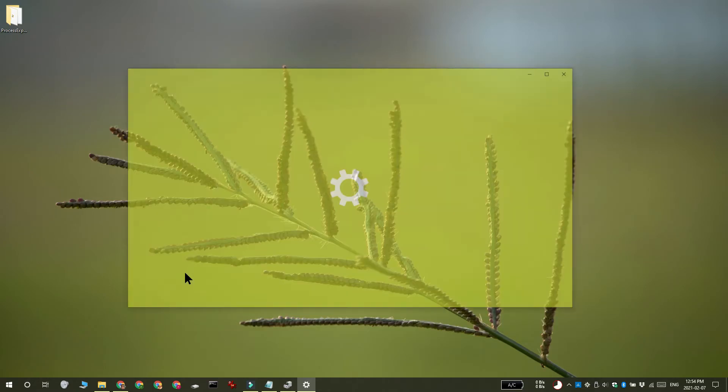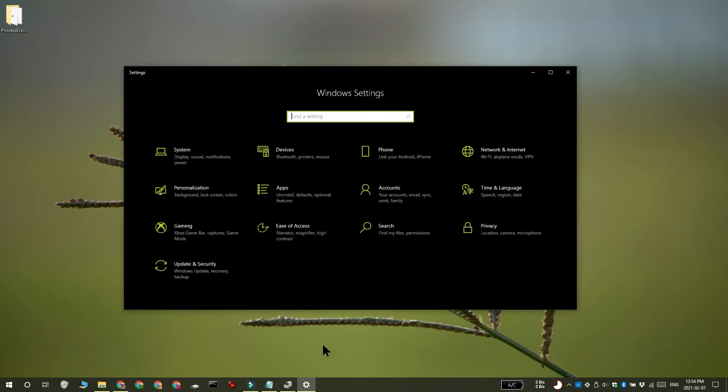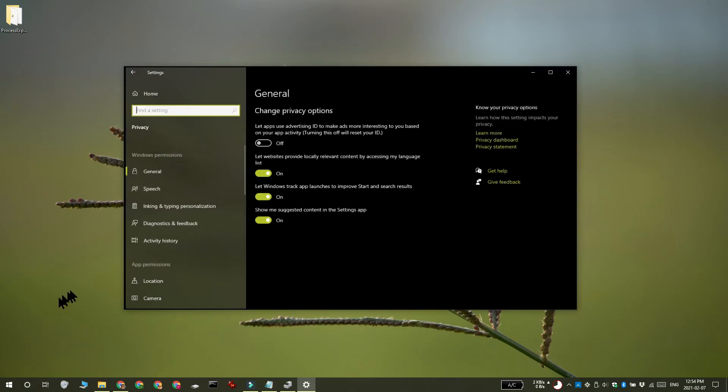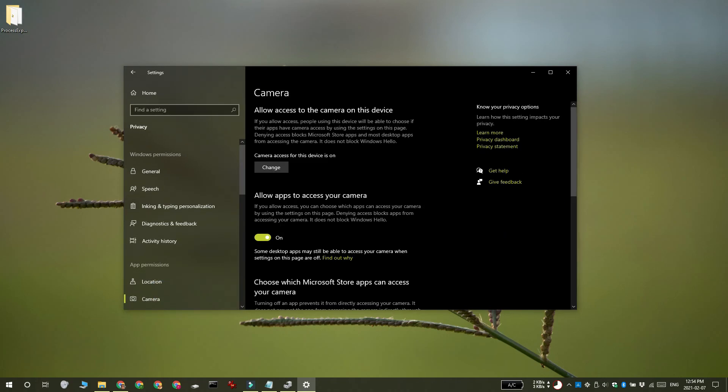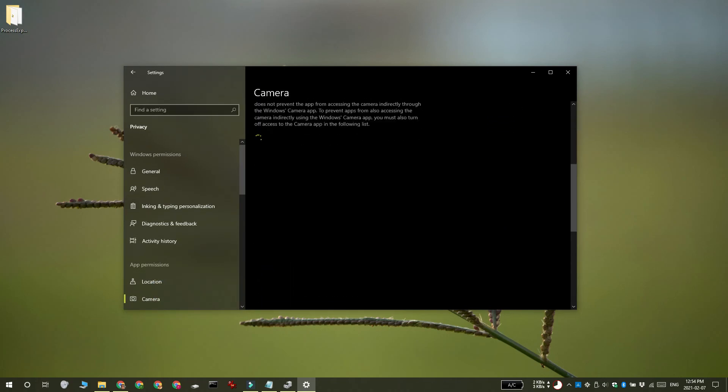Open the settings app with the Win plus I keyboard shortcut and go to the privacy group of settings, select the camera tab and go through this list of apps. If one of the listed apps is using your webcam, you'll see this notification here.